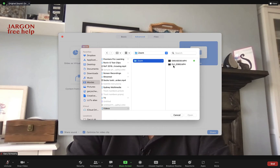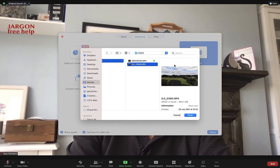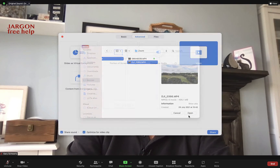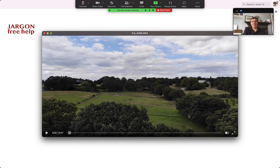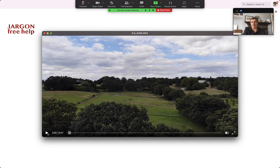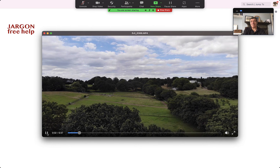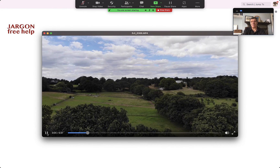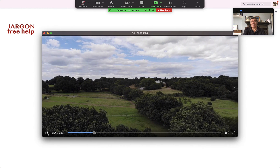When you click Share, you now have the option to choose a video clip. I could choose this one here, and when I click Open it will now play. Previously you could see the mouse moving and the play button being clicked — all the audience sees now is just the video. All I need to do is press play, and that's it. It's really that simple.